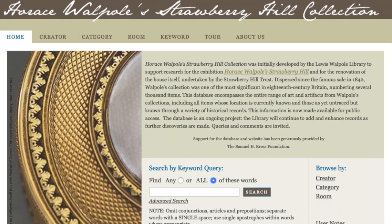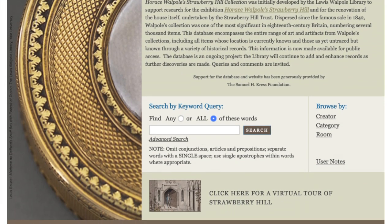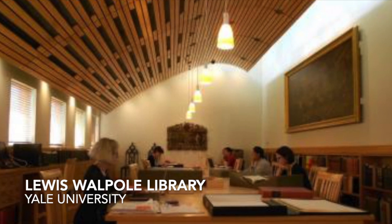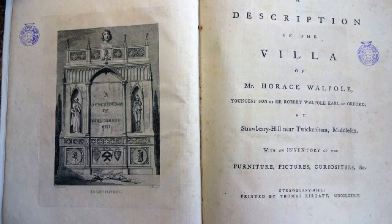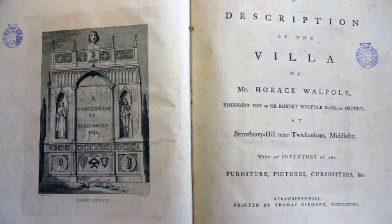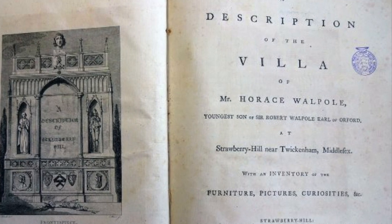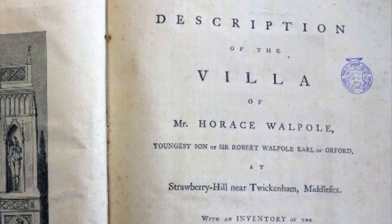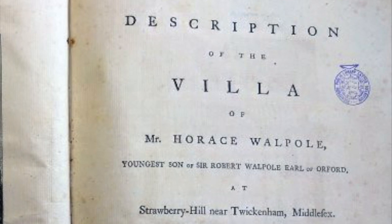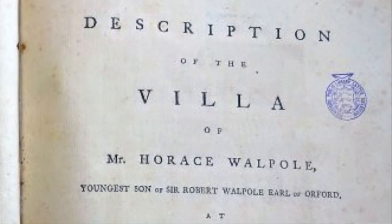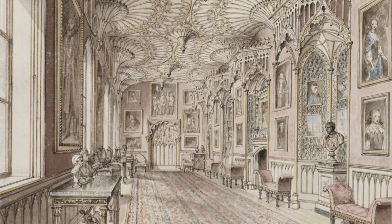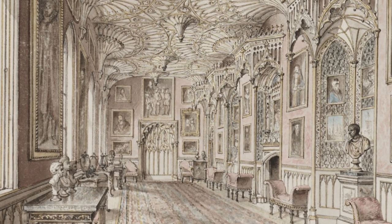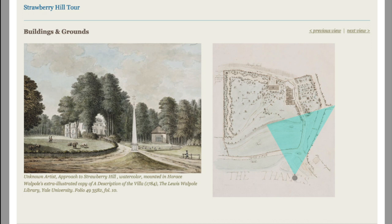For our purposes, Strawberry Hill House is also really useful because it has been extensively documented and digitized online, thanks in no small part to the Lewis Walpole Library at Yale University. In 1784, Walpole documented both the house, the grounds, and produced an inventory of all the furniture, pictures, and curiosities inside the house at the time of publication. And of course, he printed it on his own printing press, which he also had at Strawberry Hill. Not only did he textually describe all of these things, he also had it lavishly illustrated with engravings of both the interior, as well as maps and elevations of the exterior.